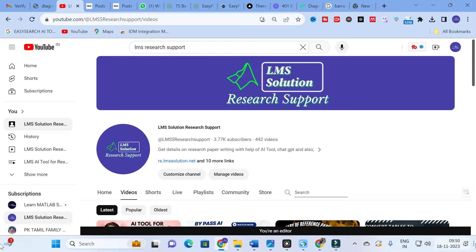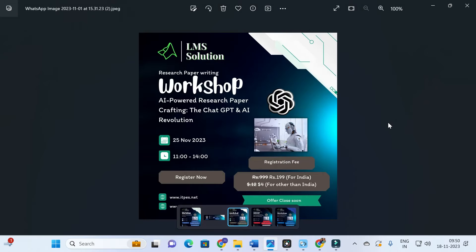Before we explore the prompt library, an important announcement from our channel: we are going to conduct an online workshop on AI-powered research paper crafting — the ChatGPT and AI revolution. The main objective of this workshop is to familiarize you with different AI tools useful for research paper writing, discuss different types of research prompts, and generate content from those prompts in ChatGPT and different AI chatbots. Don't forget to register — the registration link will be given in the description.